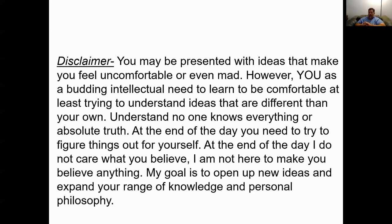I don't expect any of you to feel uncomfortable or mad, but we're going to talk about evolution. If you came from a background where you were kept from learning about evolution, you might be bothered — but it doesn't mean you have to change your religious beliefs. Understanding things will affect how you see the world. No one knows everything or has absolute truth; at the end of the day, I care about good arguments, thoughtful discussion, and legitimate intellectual pursuit.